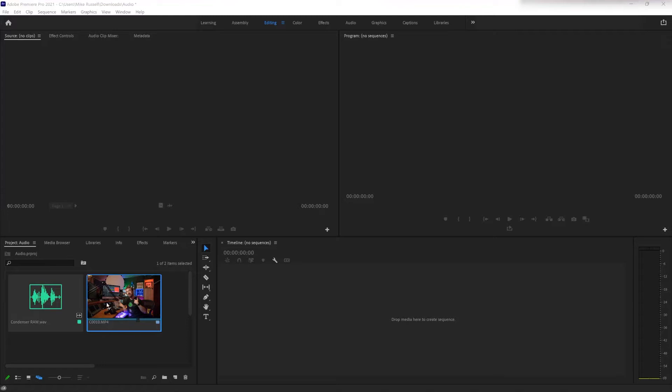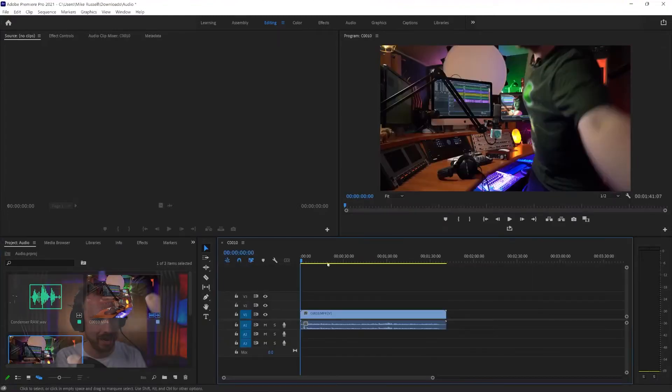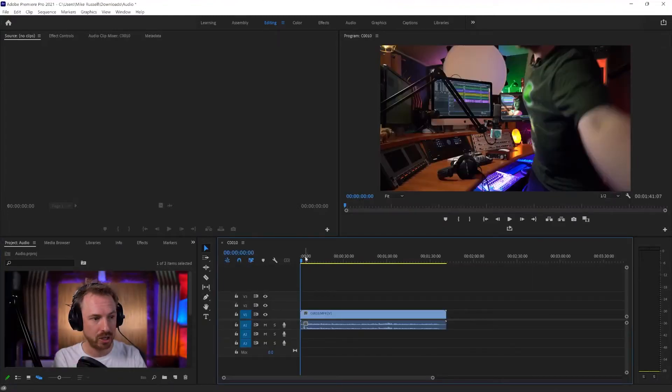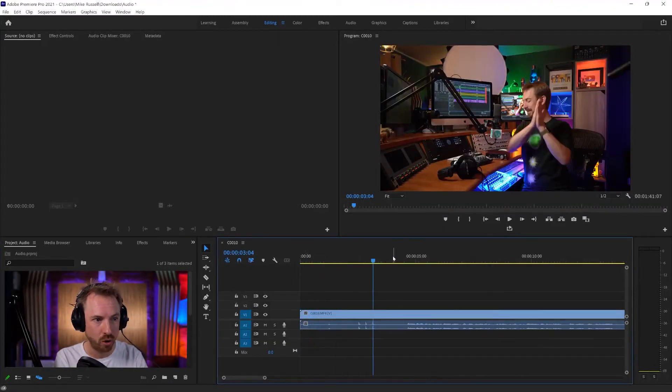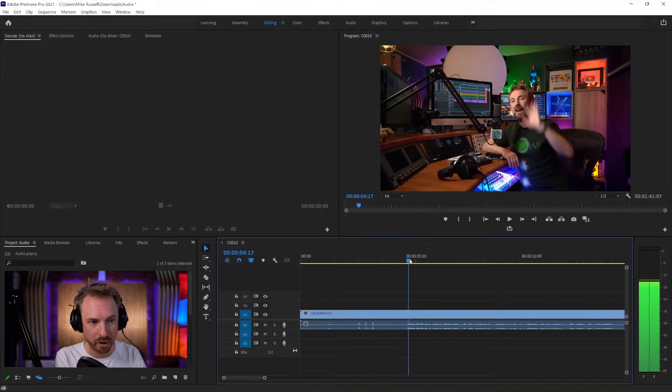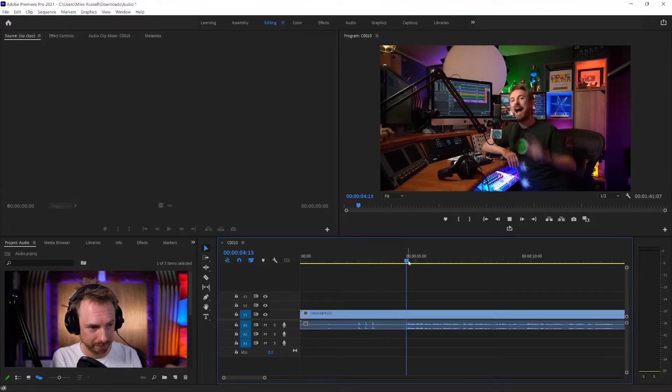Okay, let's hop into Adobe Premiere Pro. I've got something I've recorded on my camera here, and you'll see that this is camera scratch audio. It's really not very good quality.